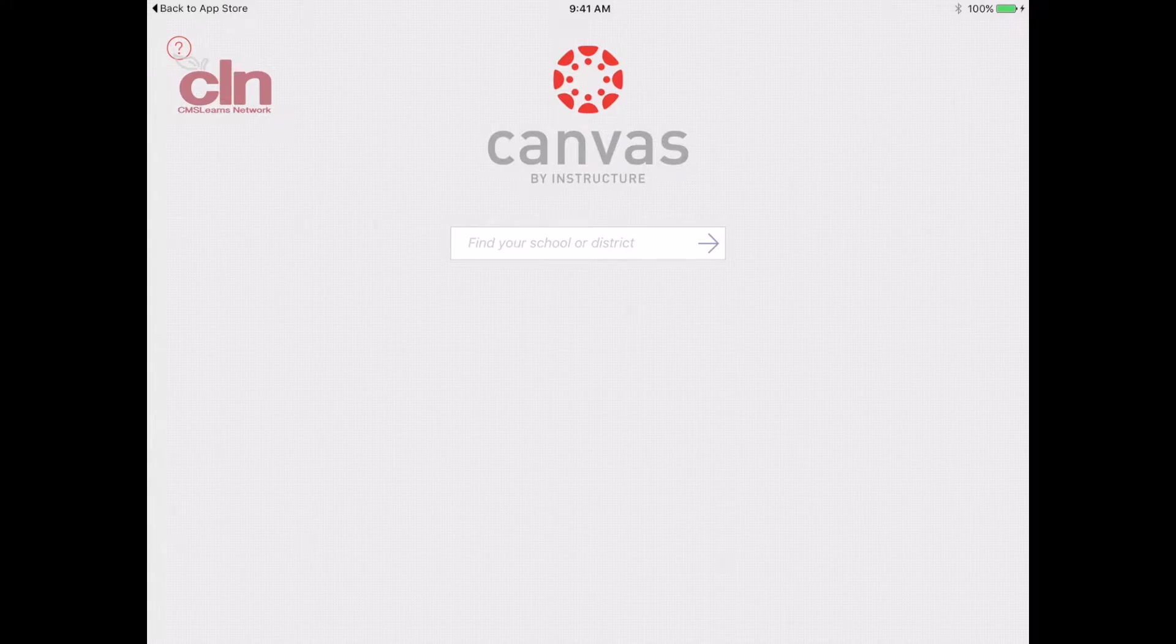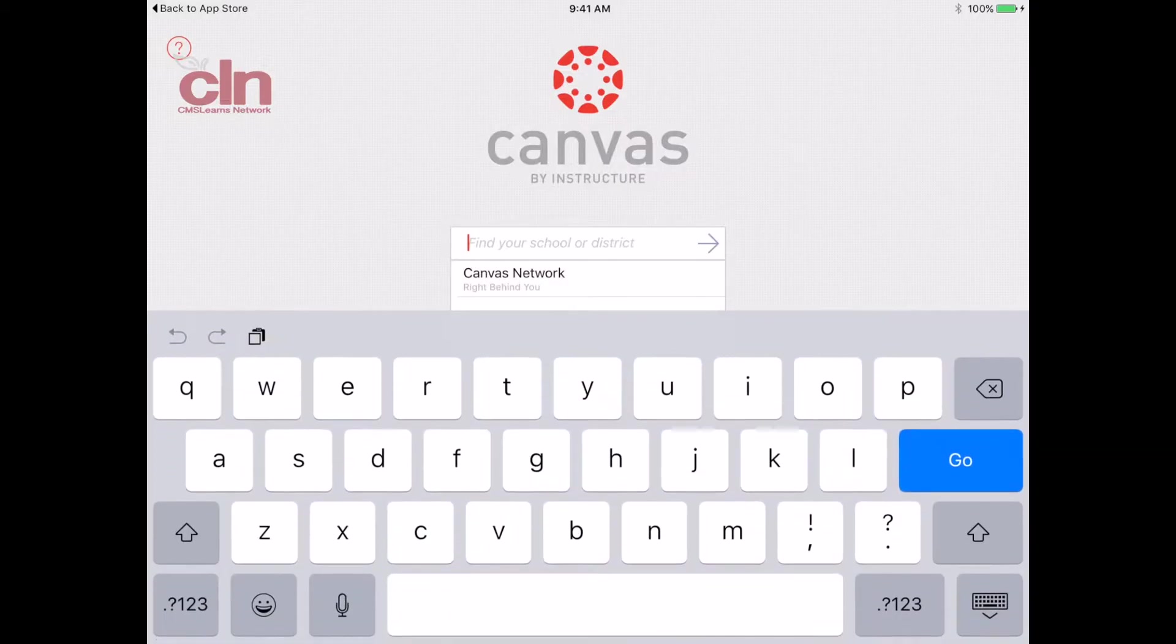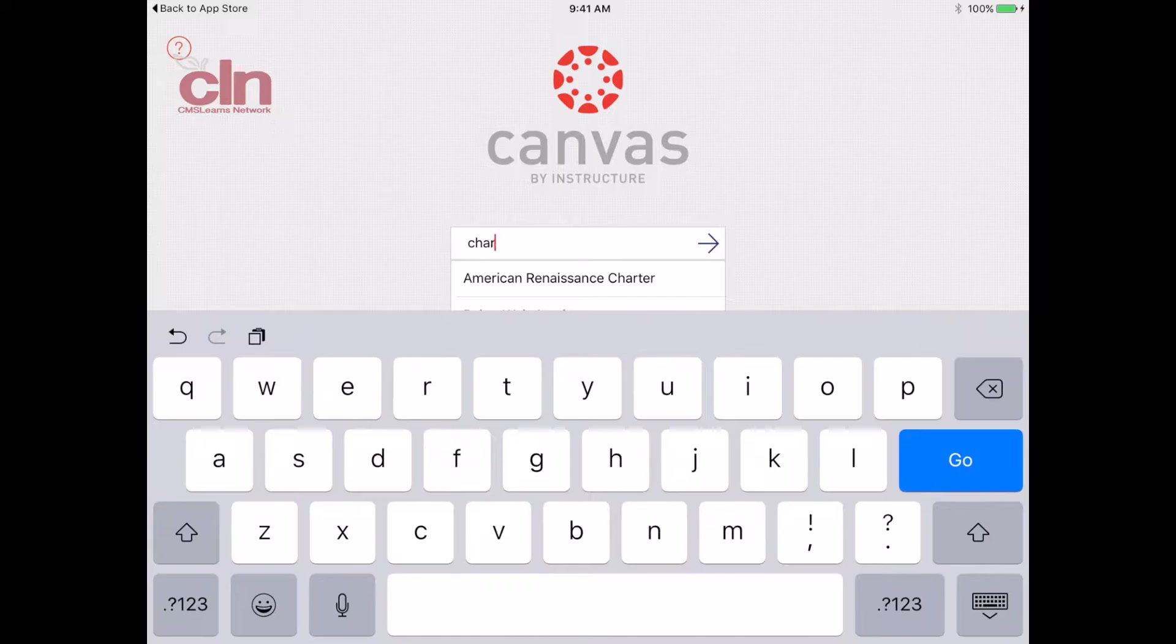When you open up the app, you'll see a screen like this where it's going to ask you to search for the school. If you simply just type in Charlotte Mecklenburg Schools, it should pop up as you type it in. Just type in Charlotte Mecklenburg and it'll come up as you see here.